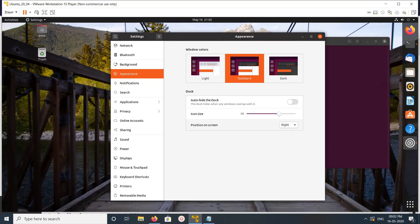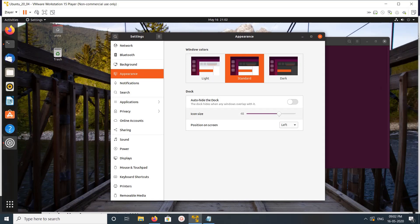This way we can adjust it. We can also change the icon size and enable auto-hide. These three options are available for customizing the dock.